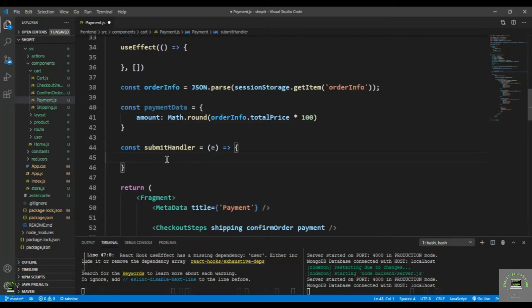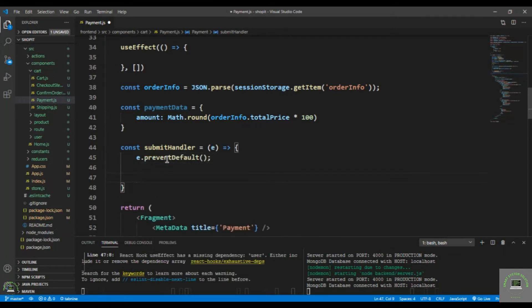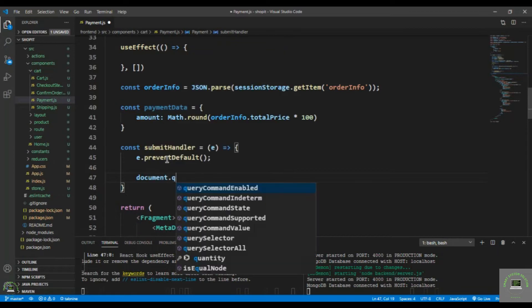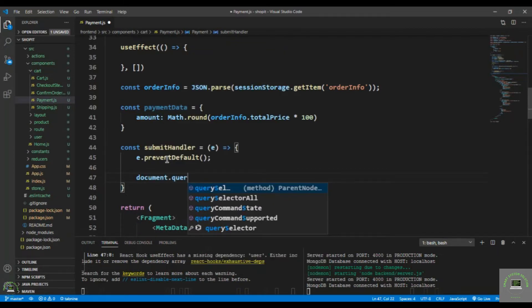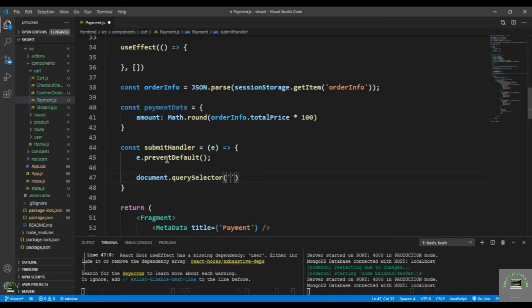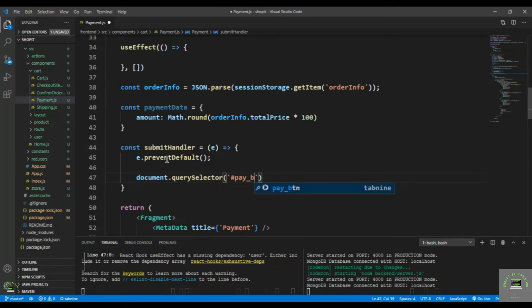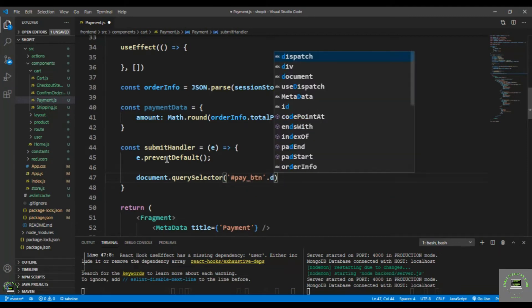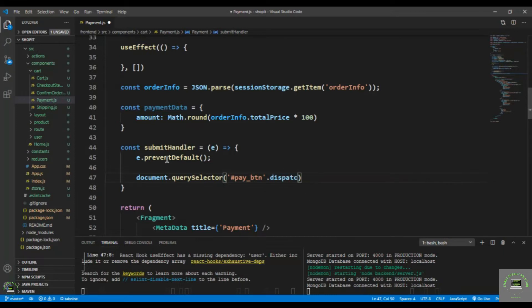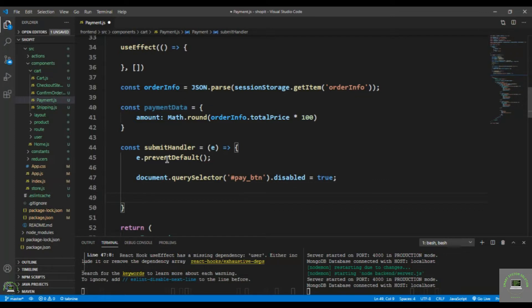Inside the submit handler, first call e.preventDefault(), then use document.querySelector to select the pay button and disable it — set disabled to true — so the user can't click again while it's already processing. Then declare a result variable inside a try-catch block.